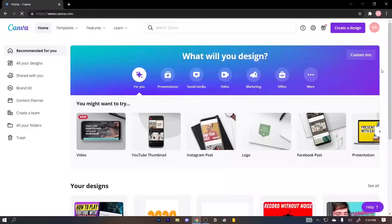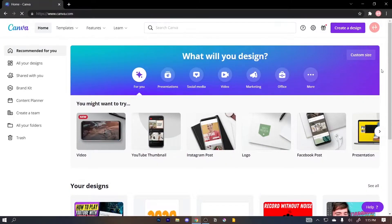For this tutorial we're going to use Canva. It's really easy to use, plus you don't have to download anything — it runs on a browser and also works on your phone. I'll put the link to Canva in the description box below. Once you're done signing up with Canva, it's gonna look something like this.